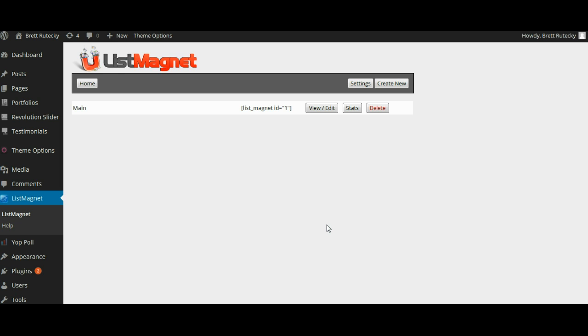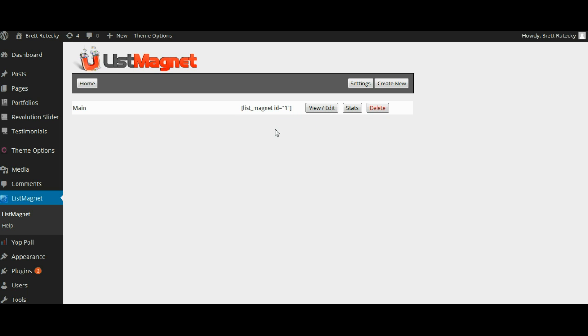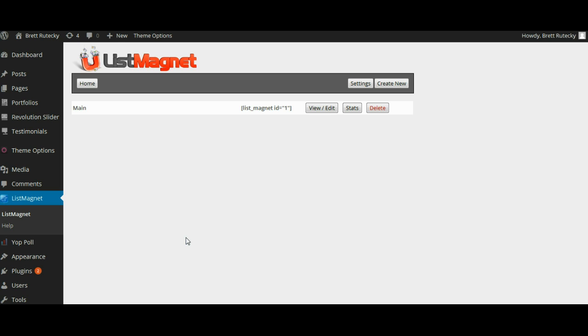So now that we have our pop-up created we can go back to the home page and you're going to see it creates a custom shortcode for each pop-up that you create. So all you have to do then is copy and paste this shortcode, go over to your posts or go over to your pages and paste that shortcode into any post or page that you want the pop up to show on.